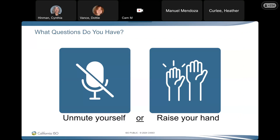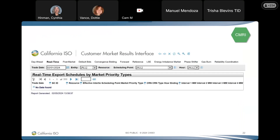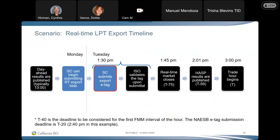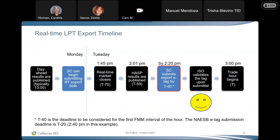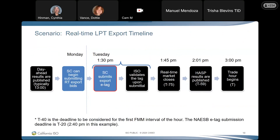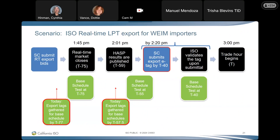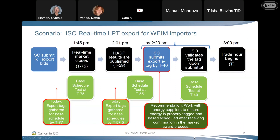Tricia noted: the market award comes at T minus 59, and there's only a minute and a half to tag it to make the EIM tagging deadline at T minus 57 and not impact the sufficiency test evaluation for T minus 55. She asked whether CAISO is looking at moving other deadlines — the EIM tagging deadline, or something else in the base schedule process. There are potential financial implications if they don't have a generator available and are relying on this energy.